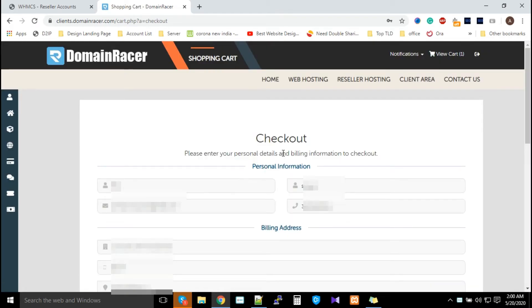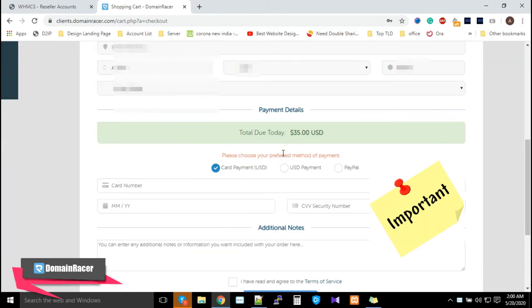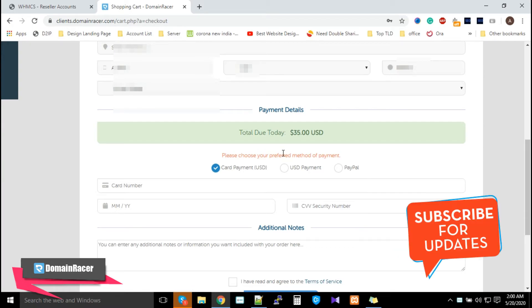Now the last step is to complete payment. Please make sure that after doing the payment, it might take 24 to 48 hours to deliver an IP address. Once the data center has delivered the IP address, we will update you via support ticket.